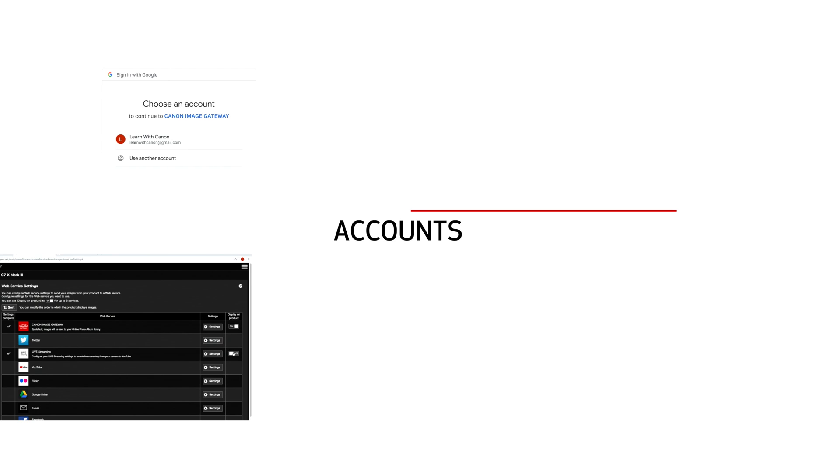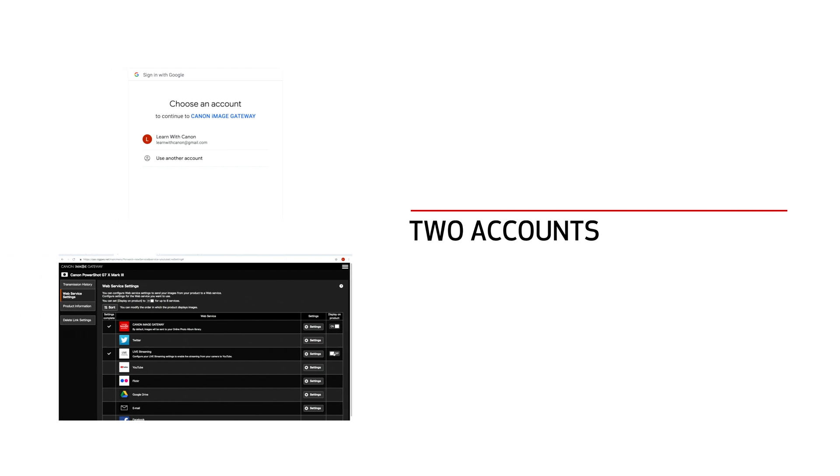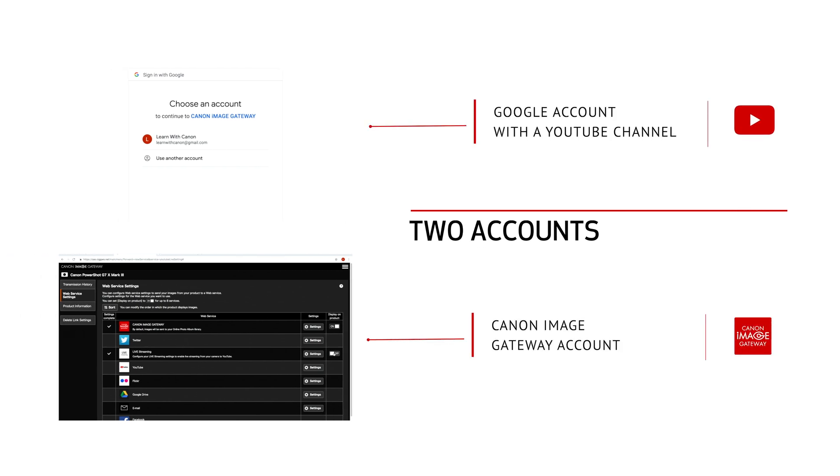There are a few things you'll need before we make the initial live stream connection. First you'll need two accounts, a Google account with a YouTube channel and a Canon image gateway account.